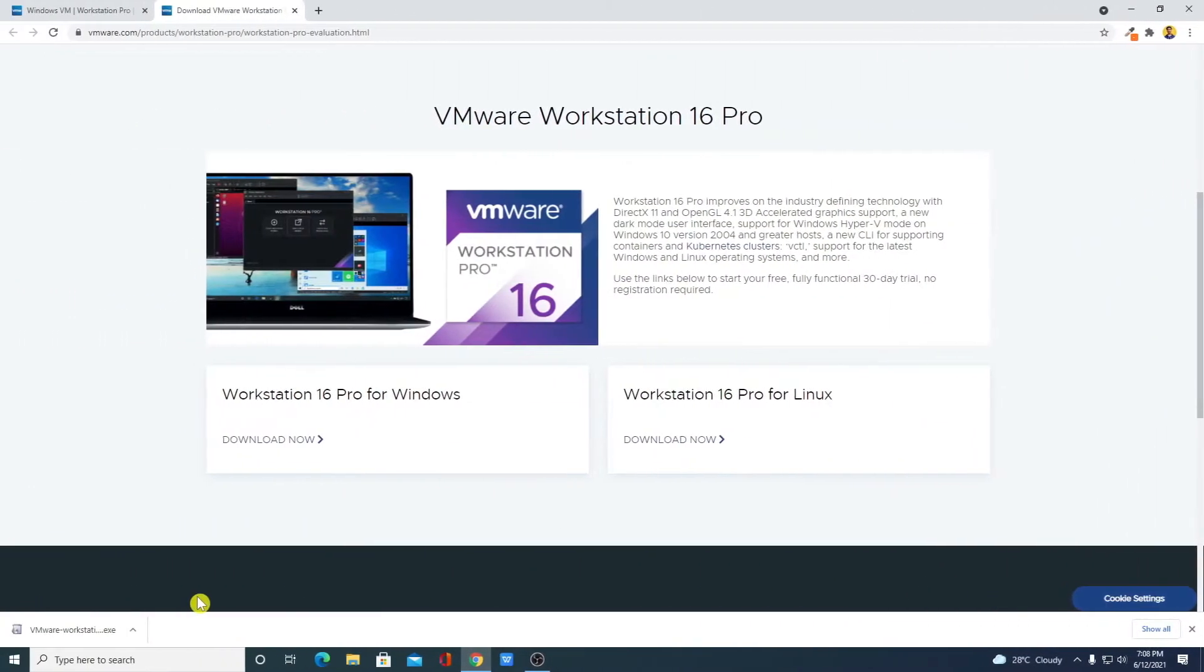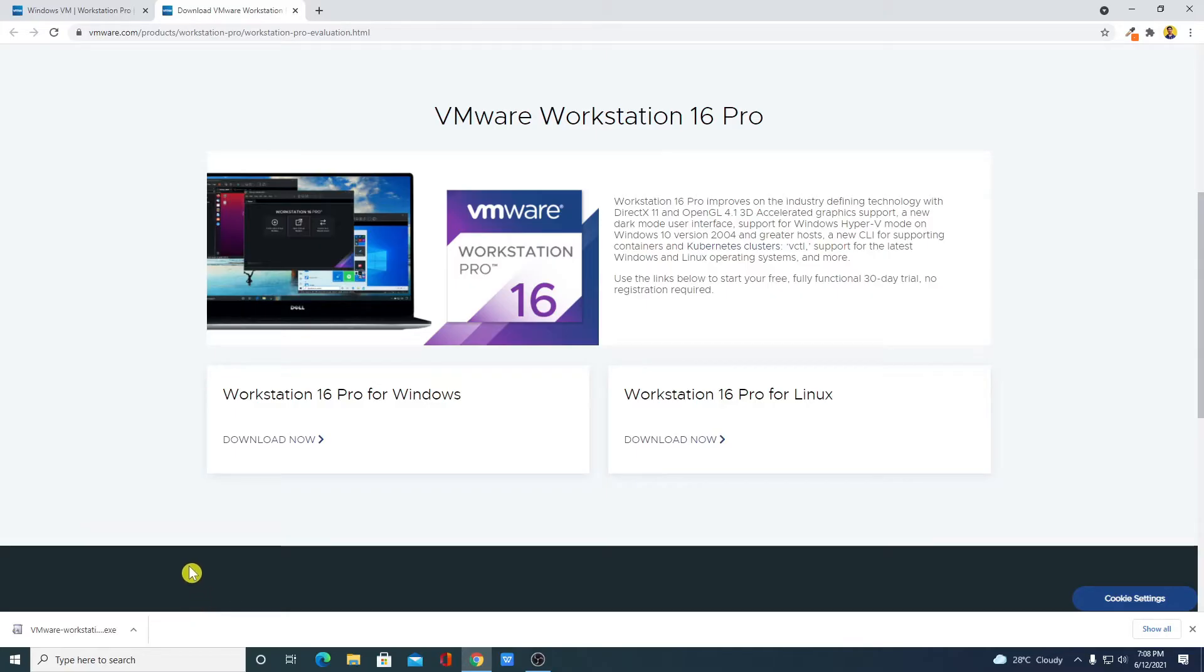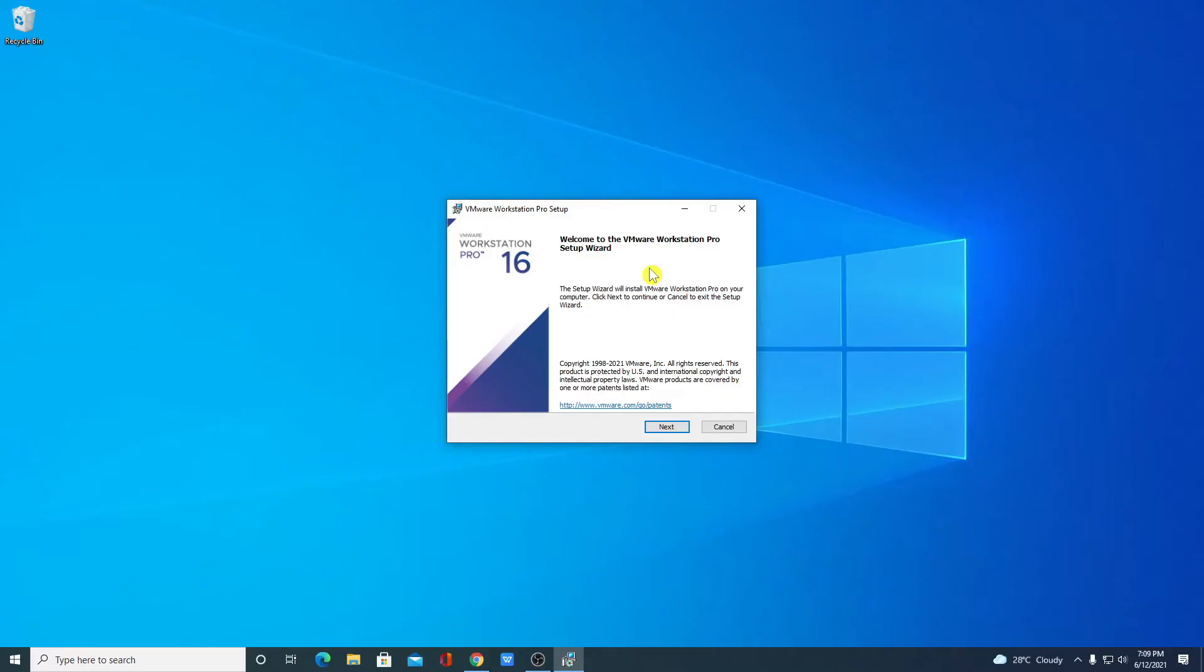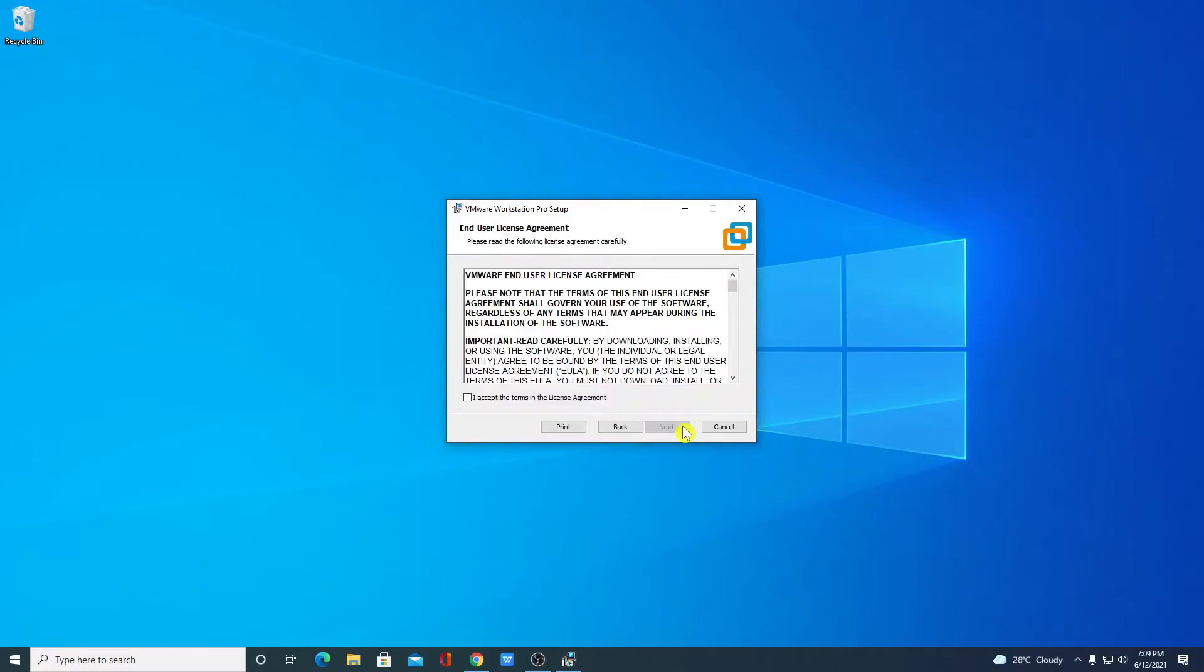Our download has been completed. Now to install this, simply open the installer file. Here we have the setup window. Simply click on next. And here simply accept the license agreement. Then click on next.